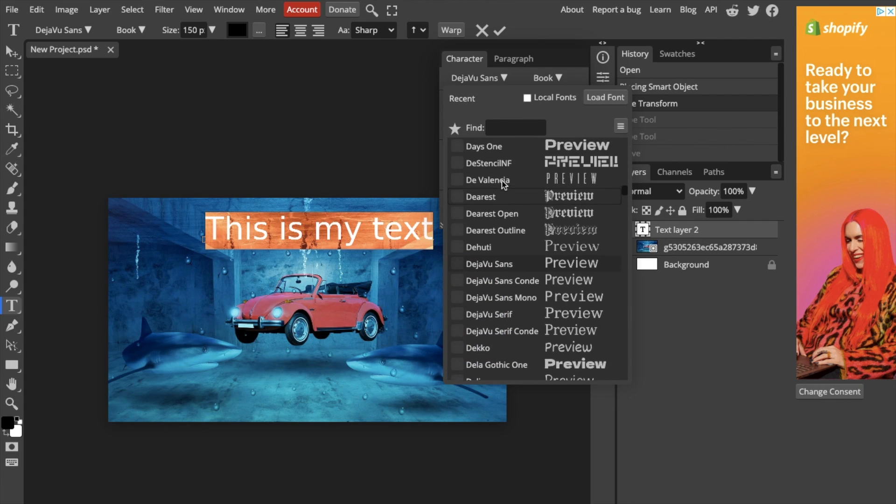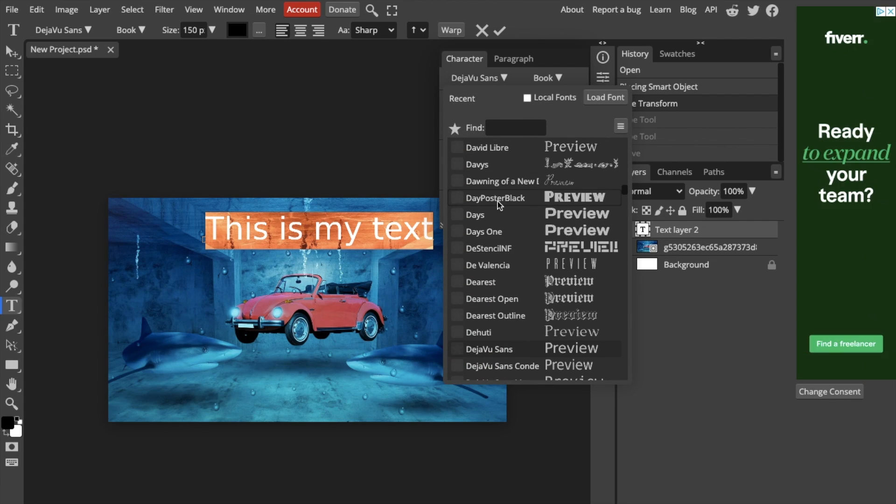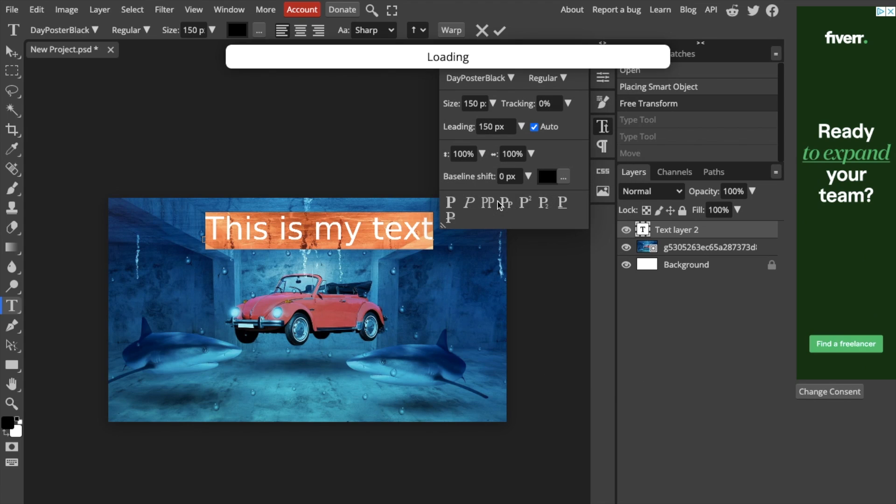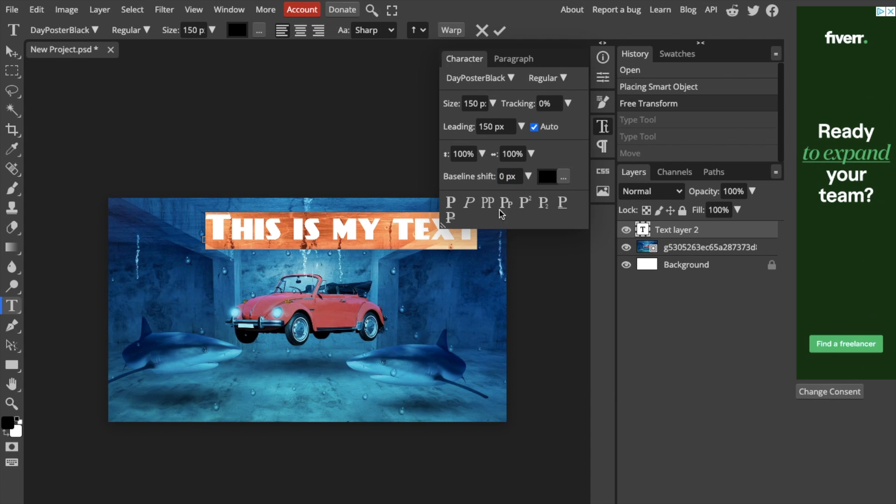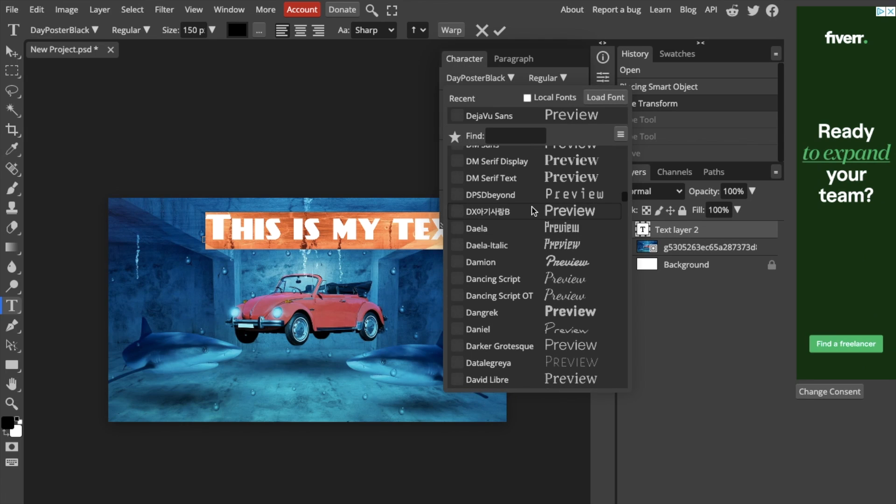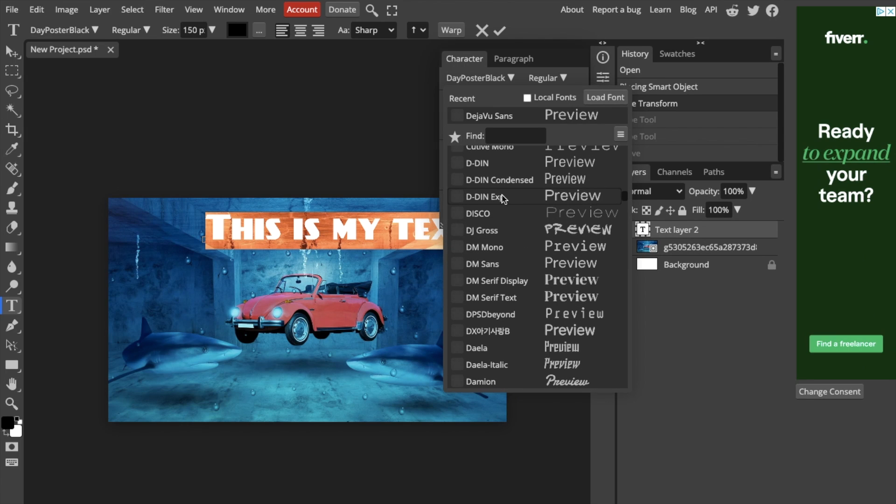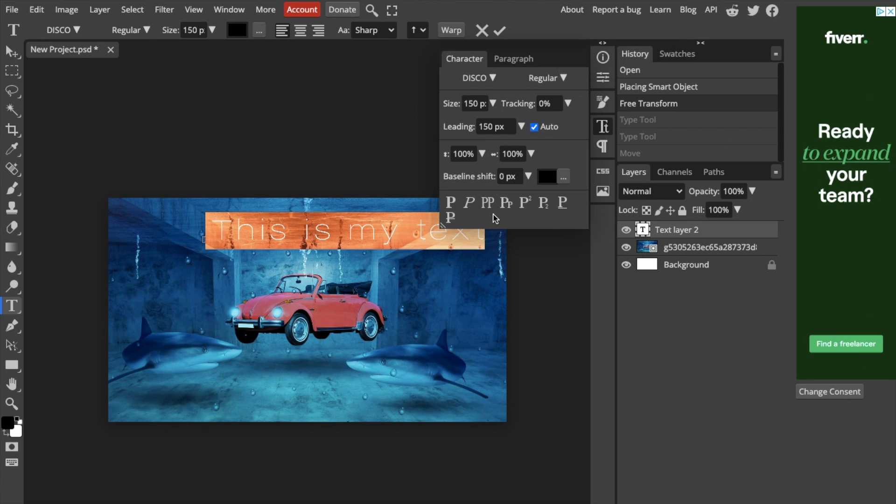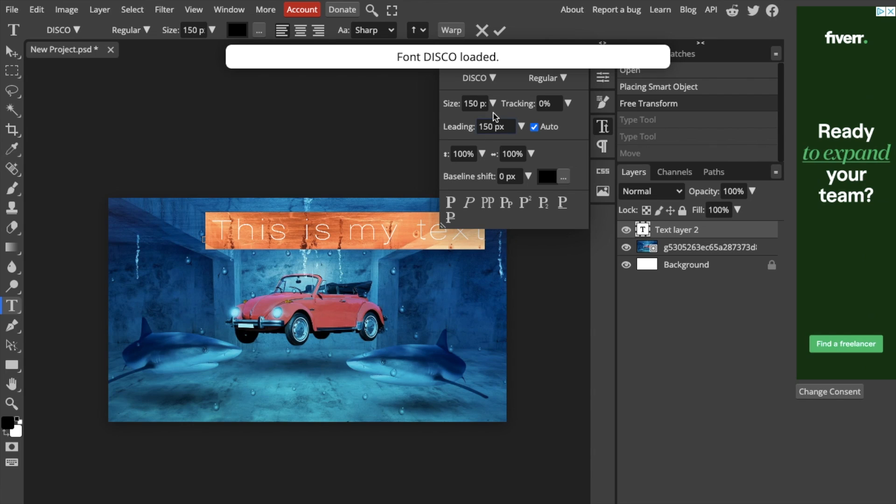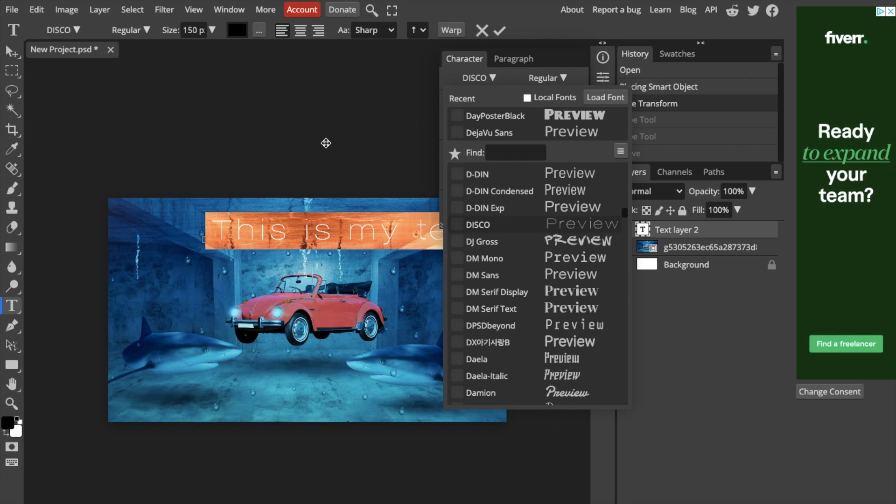If you want to change the font to Day Poster Black, you can do that. Change the font to whatever you want and play around with it. If you want a disco font, you can do that as well. Just get creative—it's a straightforward process.